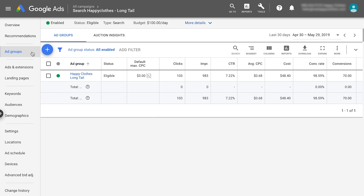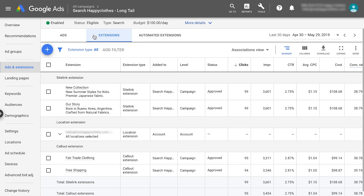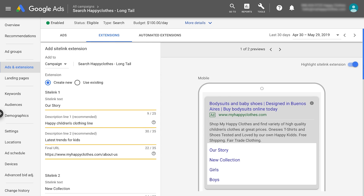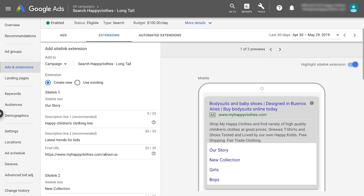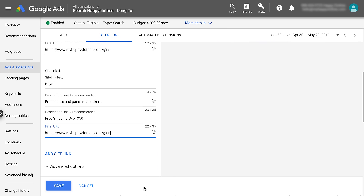Navigate to the Ads and Extensions tab on the left panel of your Google Ads account, then select Extensions at the top of the page. Click the blue plus button to select the extension you'd like to add, and choose it from the menu. Enter the relevant information for the extension — you'll see a preview as you create it. You can add these extensions to all relevant search campaigns, then click Save.